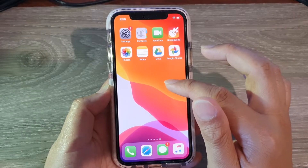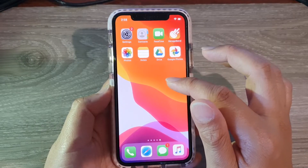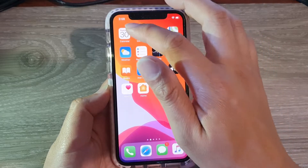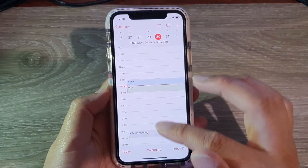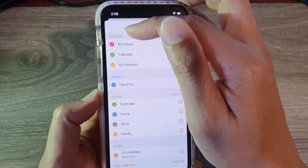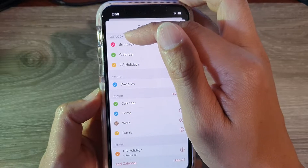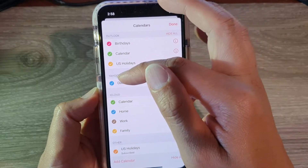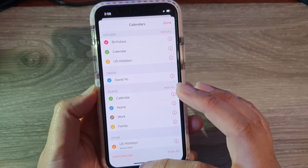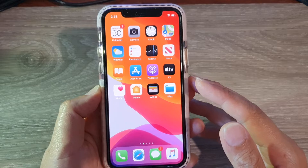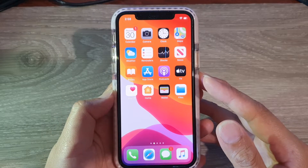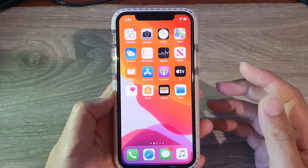Once you add it onto your device, if you open up Calendar and tap on Calendars, you can see it will add the account in the list right here. I've got Outlook, Yahoo, iCloud, and other. That's how you can add more calendars to your phone.